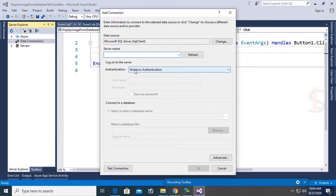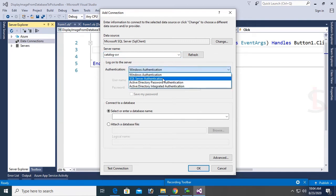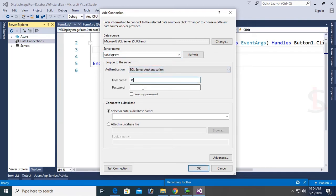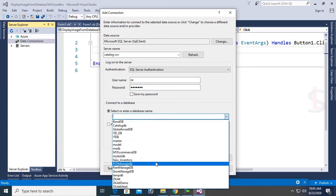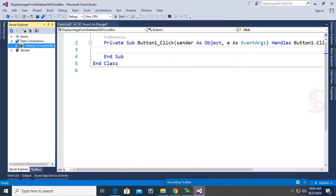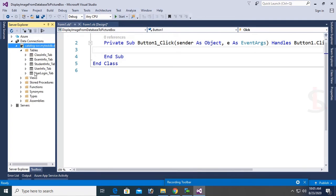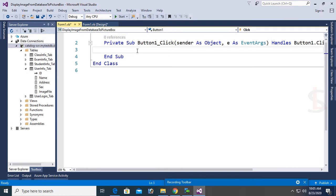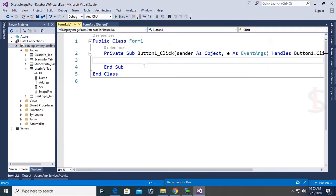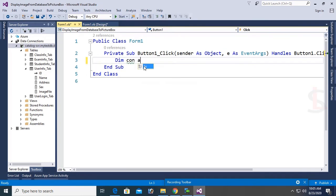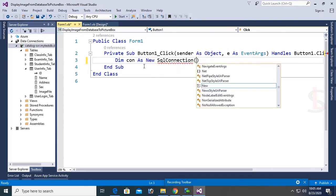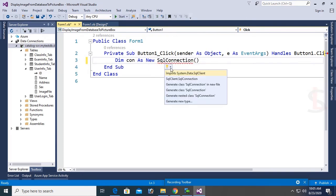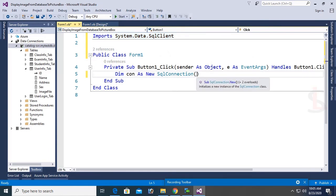First of all, add a SQL Server connection in the server explorer. Server name is Catalog SBR. And authentication is SQL Server authentication. Username S and password is SQL Server authentication. Database, select database. Database is my test DB. Yes, my test DB. And click on OK. Yes, this is connected with Visual Studio. Now you can see the UserInfo_Tab, ID, Name, Address, Sex, ImageFile.